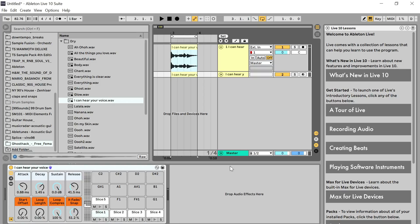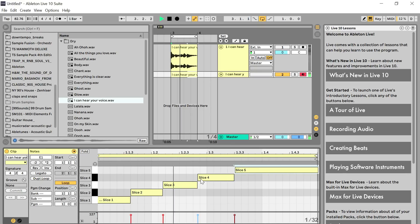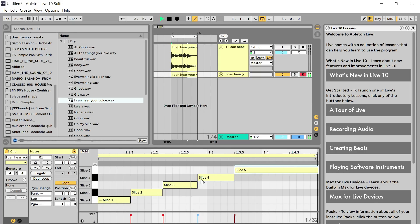I don't know exactly how this is going to sound, so I'm going to mute the original sample and listen to the sliced result. Playing it back: 'I can hear your voice.' I've obviously cut off the start of 'voice,' and the last sample seems a bit pointless, but that's fine. If you listen to the way it's been broken up and make the clip a bit longer, it plays back: 'I can hear your voice.'